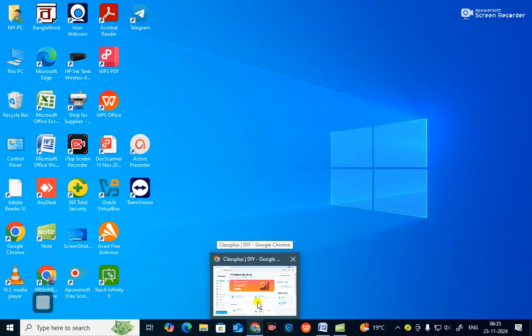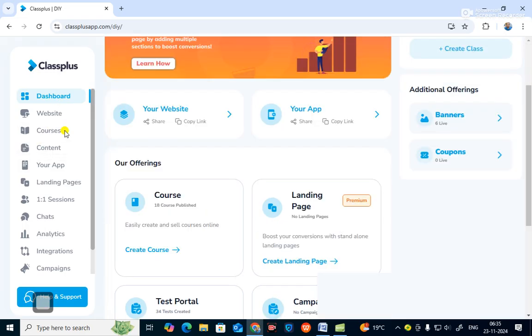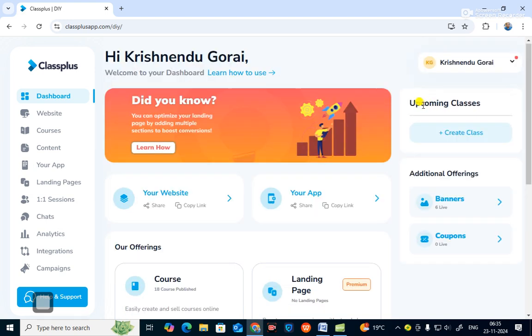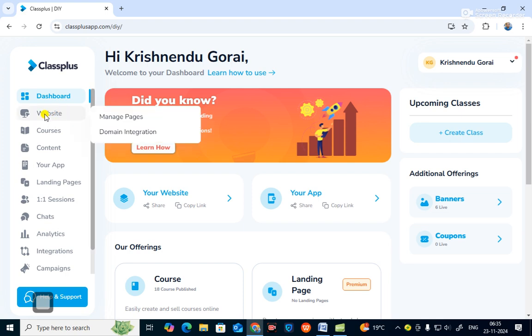Now I will show you the features of teaching online. This is the dashboard — you can make your website and your app. There are various facilities in this app or website. If you want to make a website, you go to 'Manage Pages' and you can see the website we have created here. In this way you can make a website and an app at the same time for teaching online.